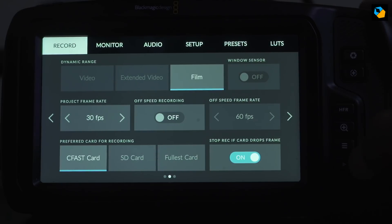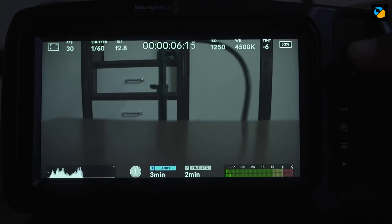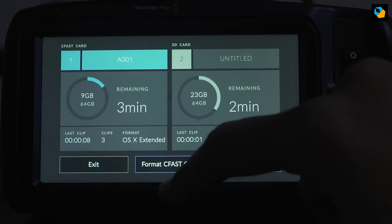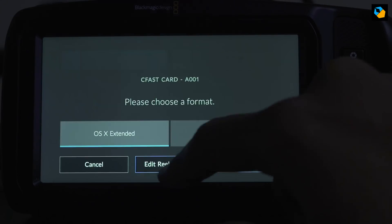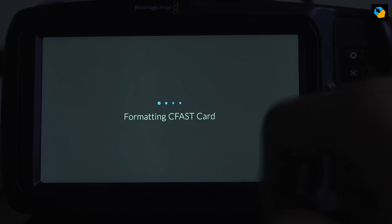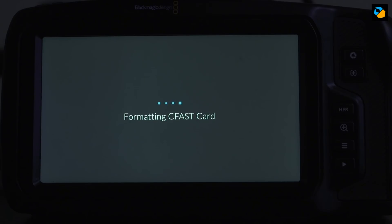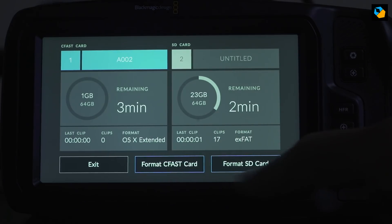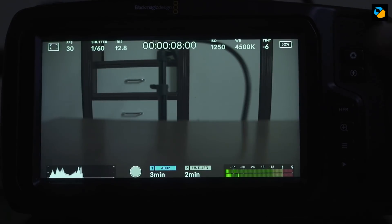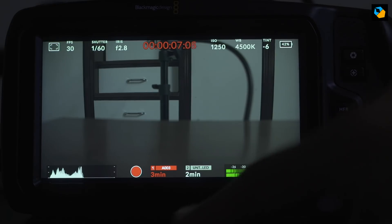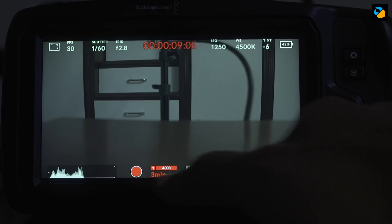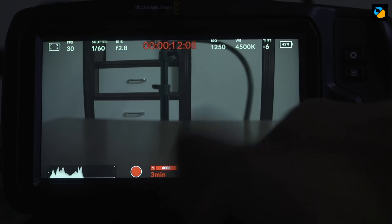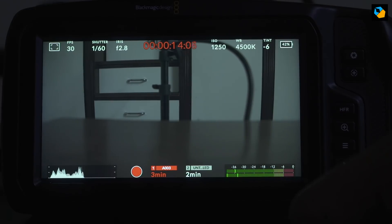Now let's try 30p. This is Blackmagic's published specifications. And I'm going to format the CFAST card again, just to make sure that the data is cleared. And we'll try it again. There you are. Exit. And try once more. This time it seems to be okay. It turns red when it's recording, but there's no exclamation mark and the camera continues to record.